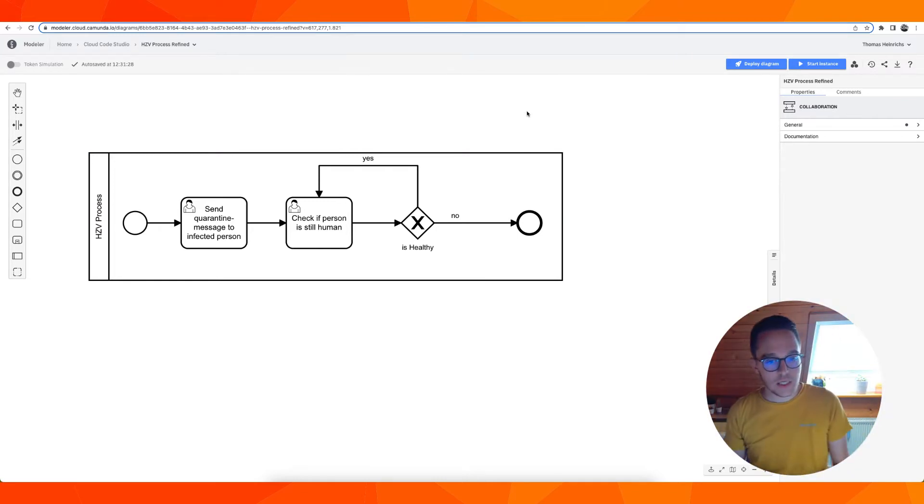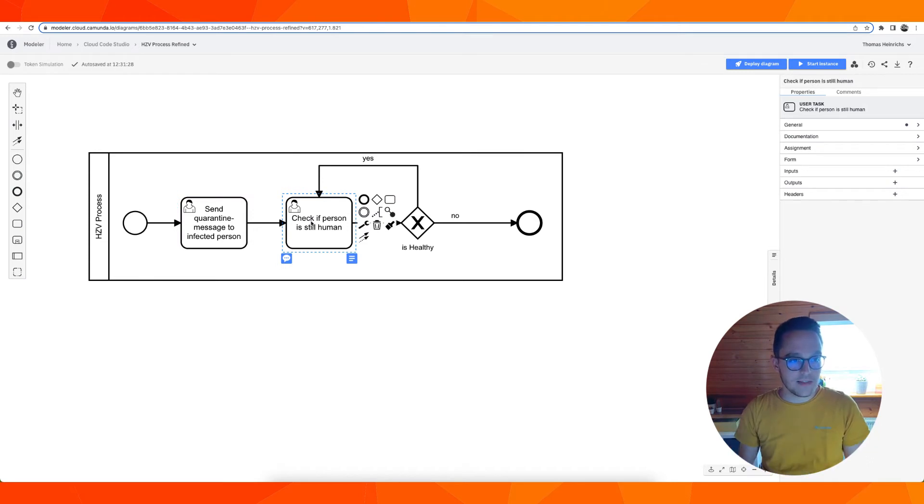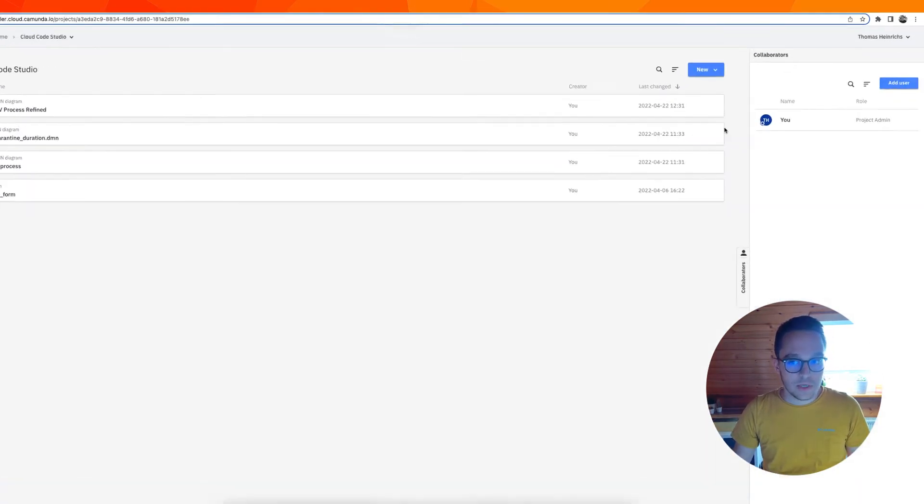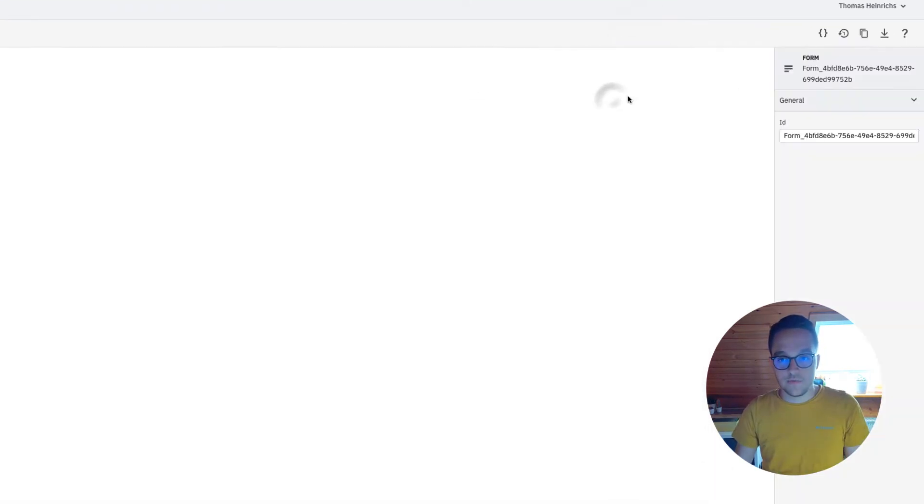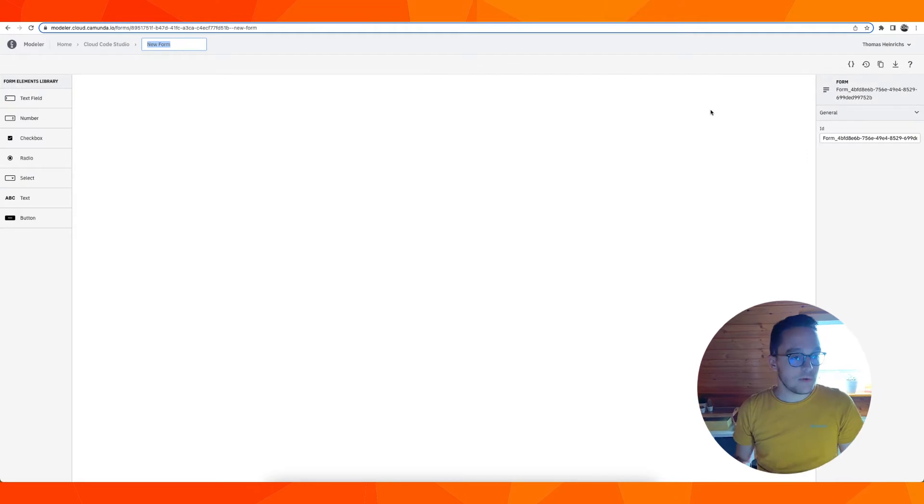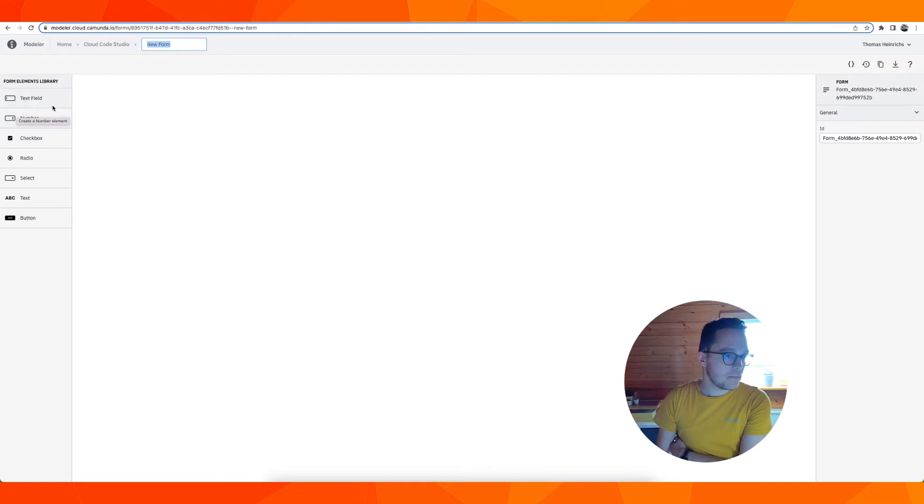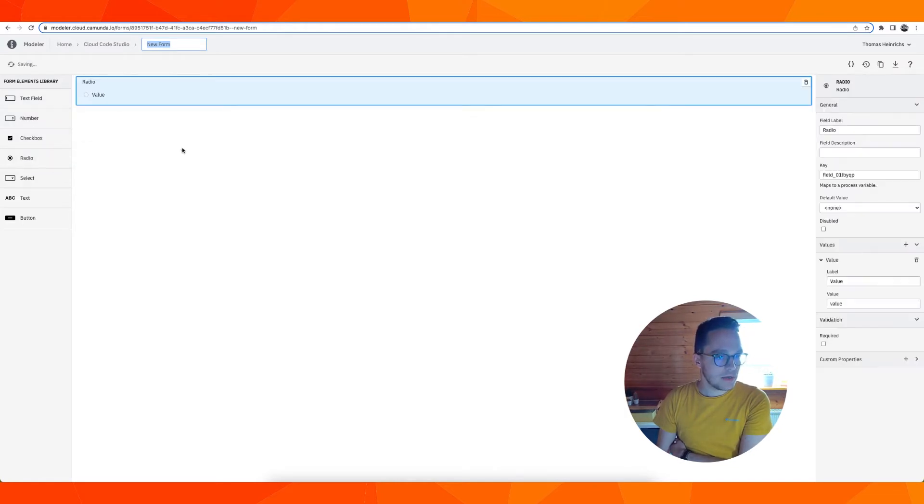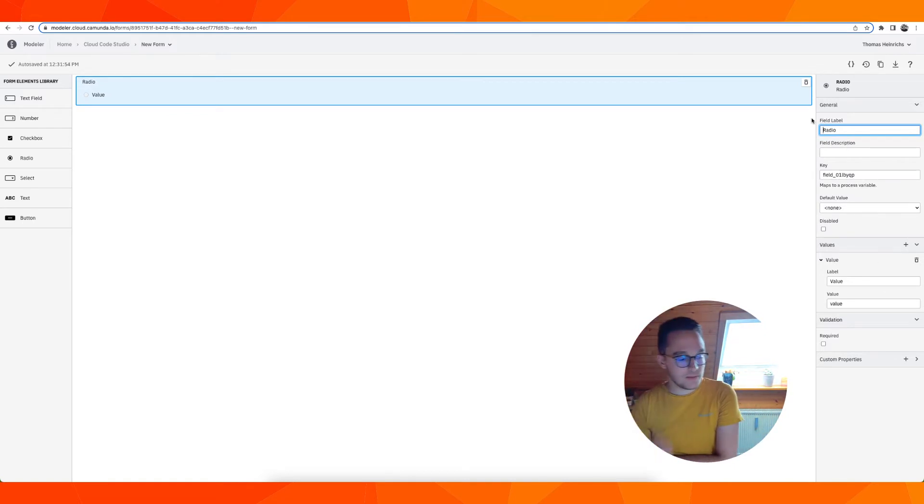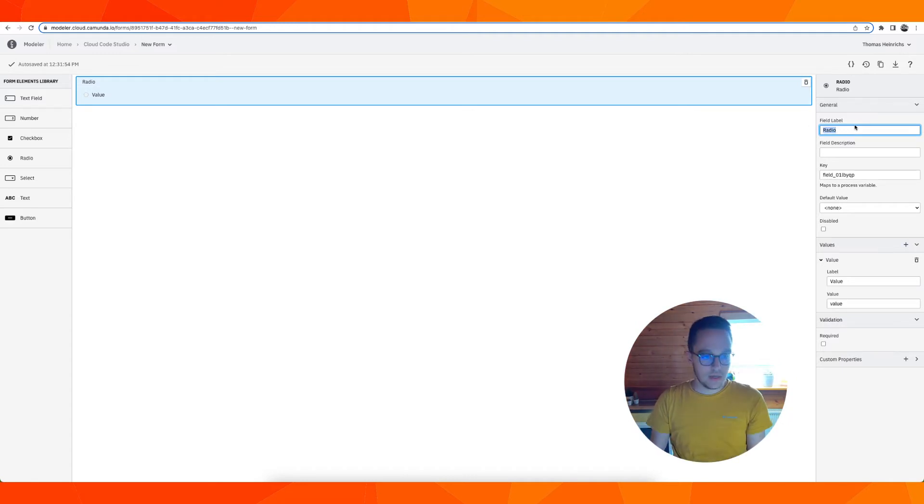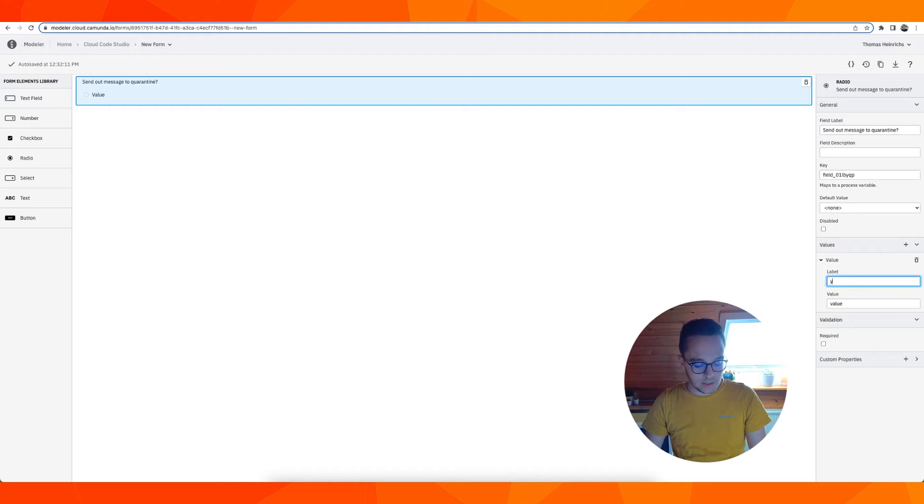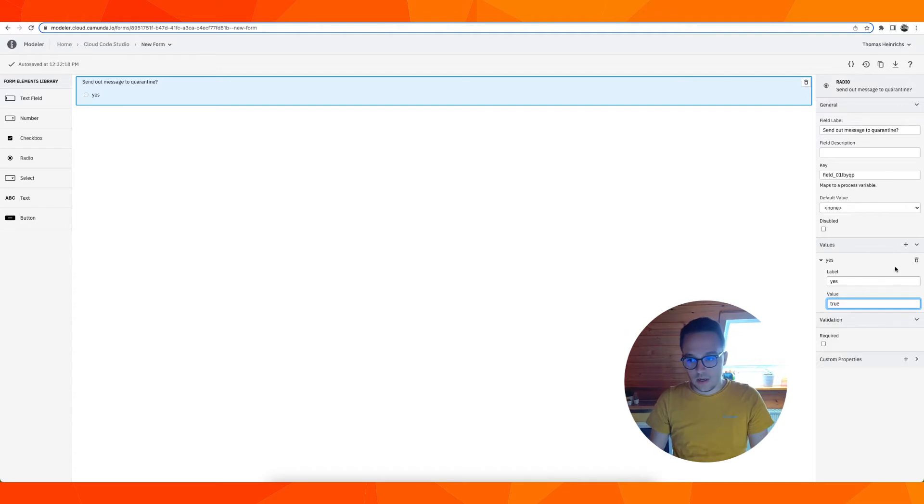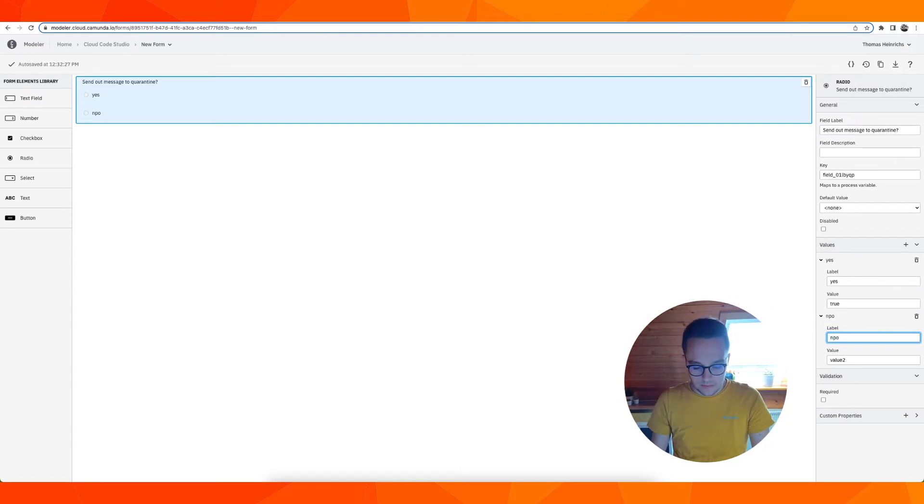We have two forms we need to create. Back to Code Studio, I can create a new form and this form should contain a radio button which tells me whether I have sent out the message which I was asked to send out as a clerk. Let's say send out message to quarantine with the value yes equal to true and no equal to false.